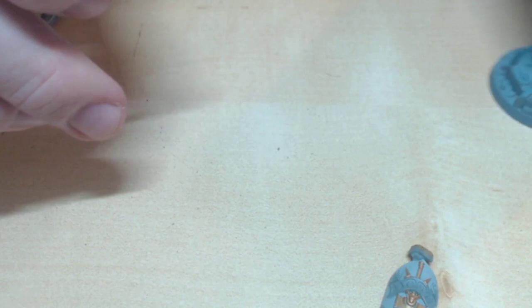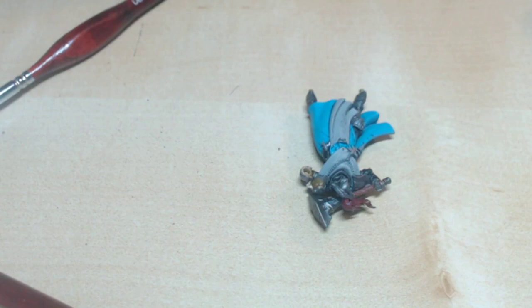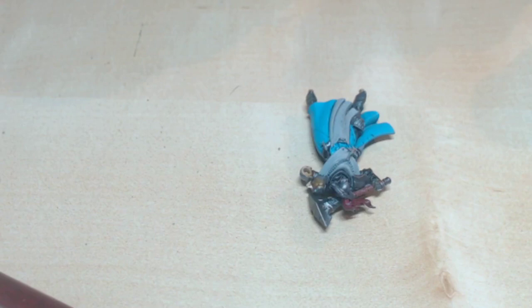Now, I'm going to be doing a series of highlighting. I mix Administratum Grey and Ulthuan Grey together in a 50-50 mix. We're going over the robes completely except for the recesses that you've just shaded.